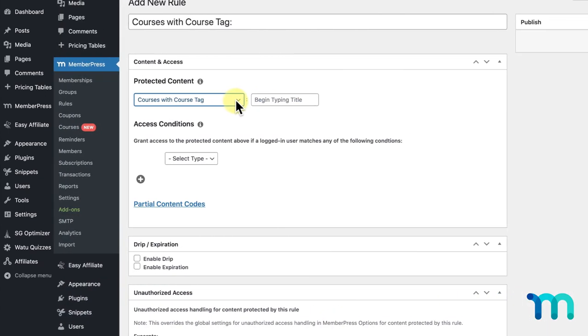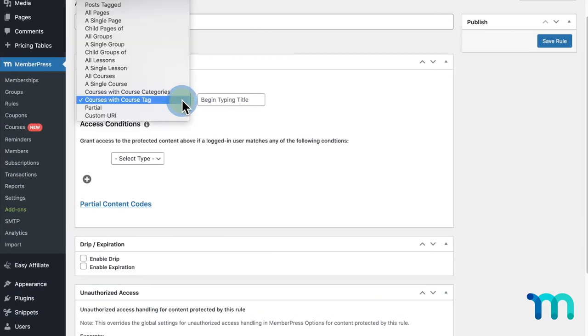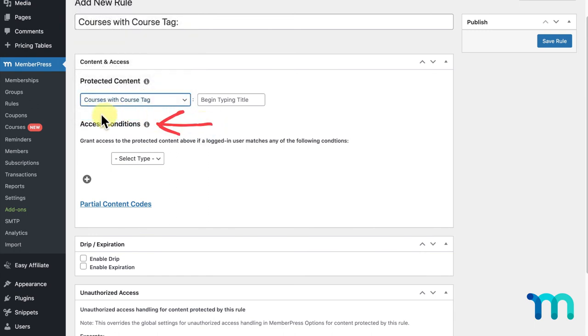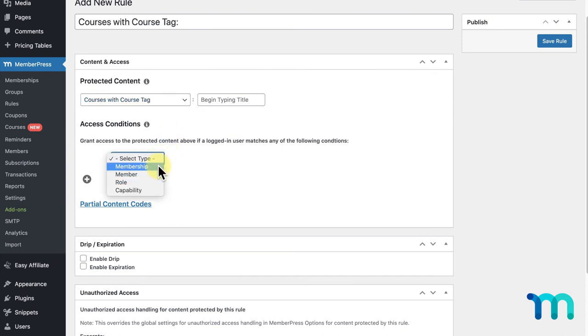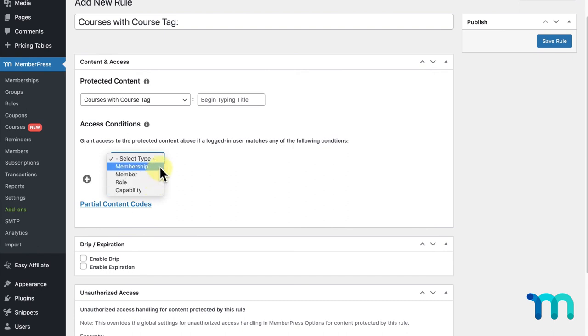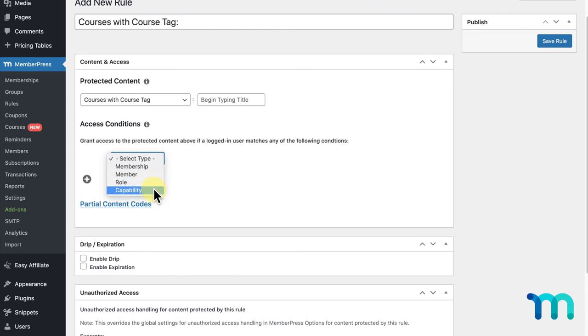Now, before I move on to the last two options you see here, let me go over the Access Conditions section. For any rule that you select, you'll select who has access to the content above if the logged in user matches the conditions you select here. Under Type, you have four options: Membership, Member, Role, and Capability. You can grant access per membership level, per individual member, per site role such as administrator, editor, and more, and site capabilities such as being able to publish posts. Check out the WordPress website, link in the description, for more information on roles and capabilities.